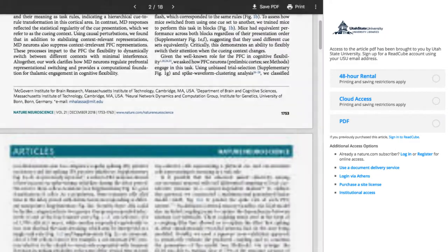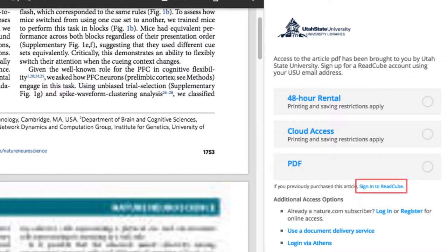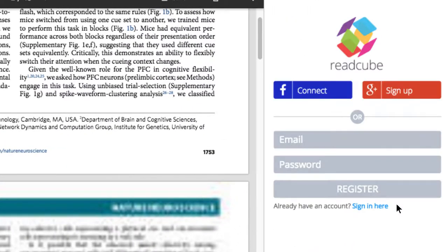Below the PDF option, click Sign in to ReadCube. If you are a first-time user, you'll need to set up an account using your USU email.